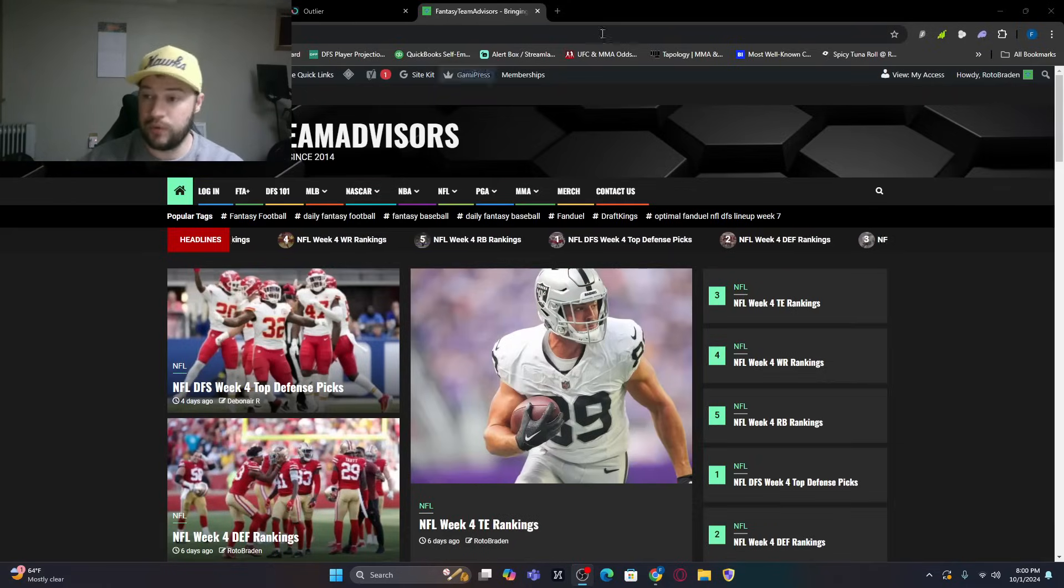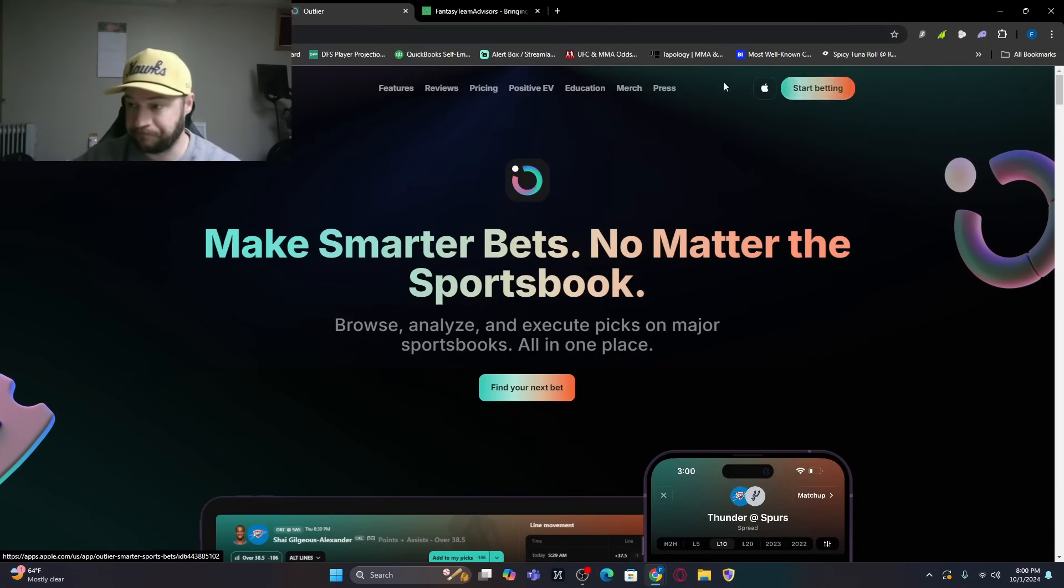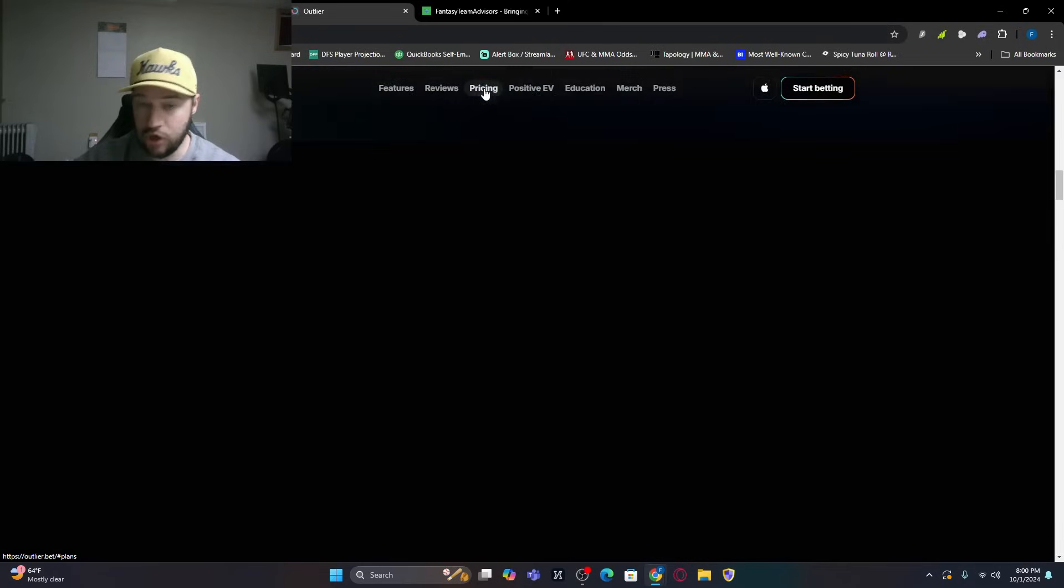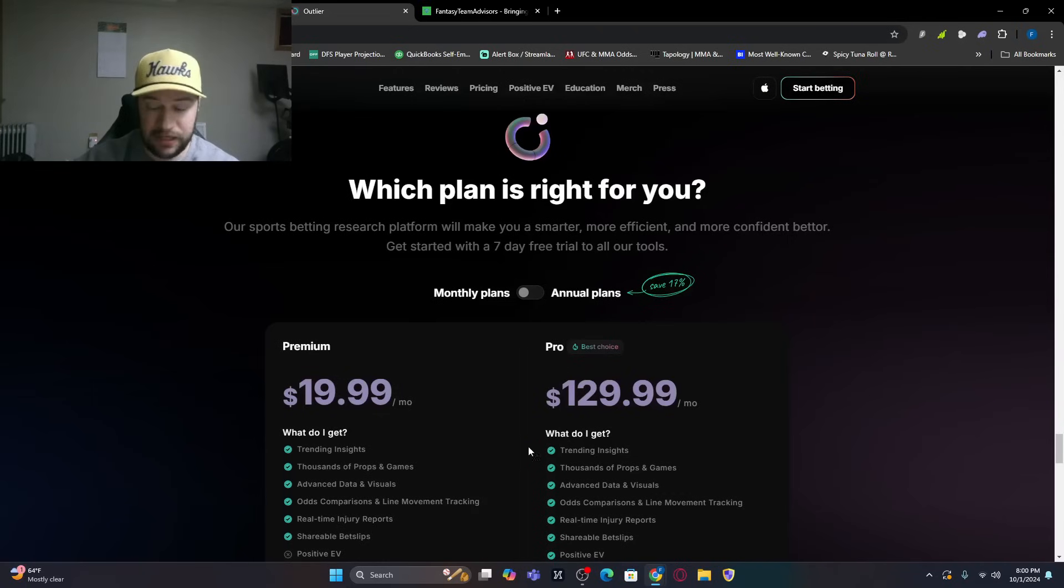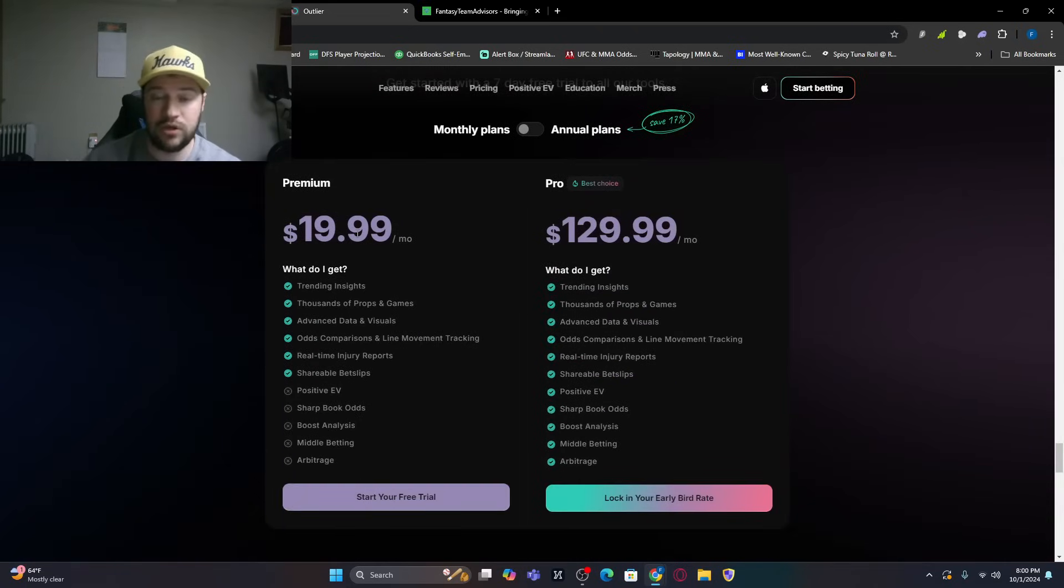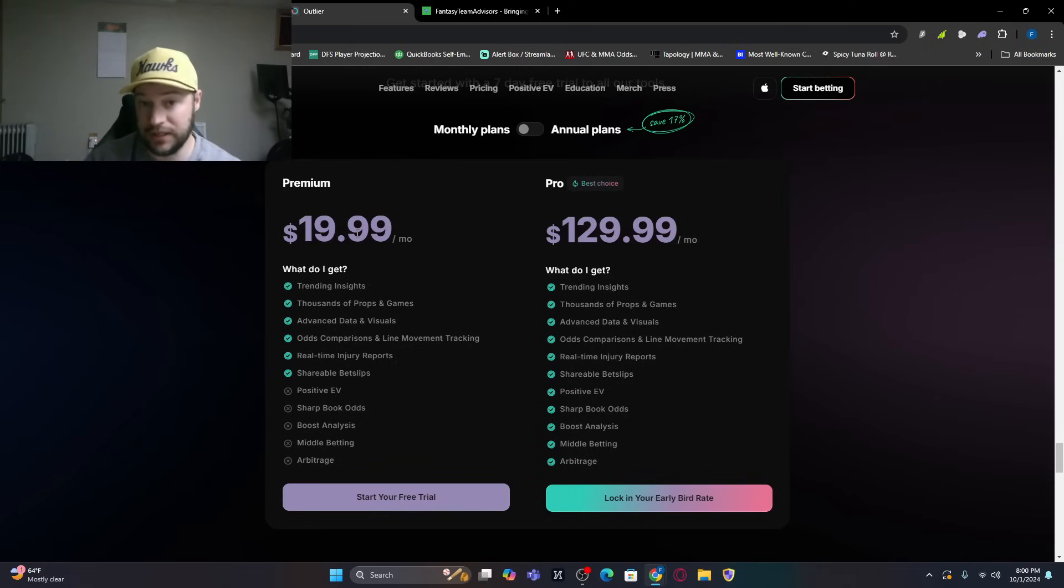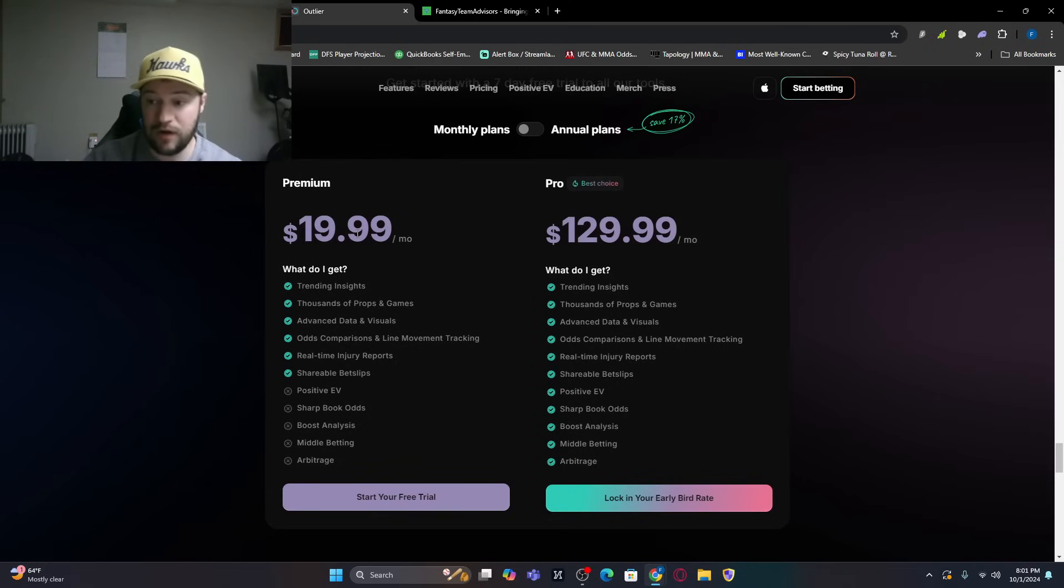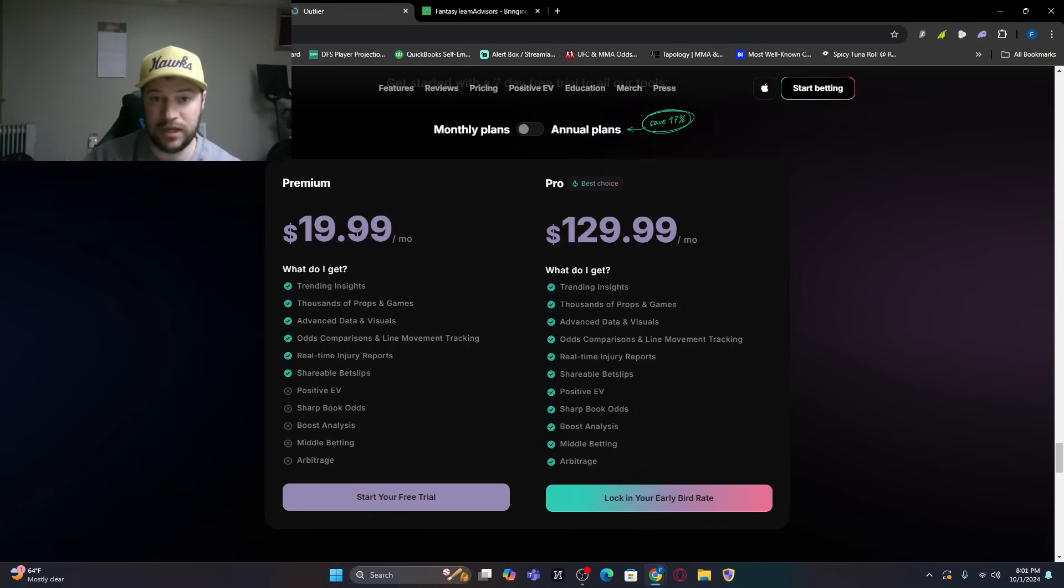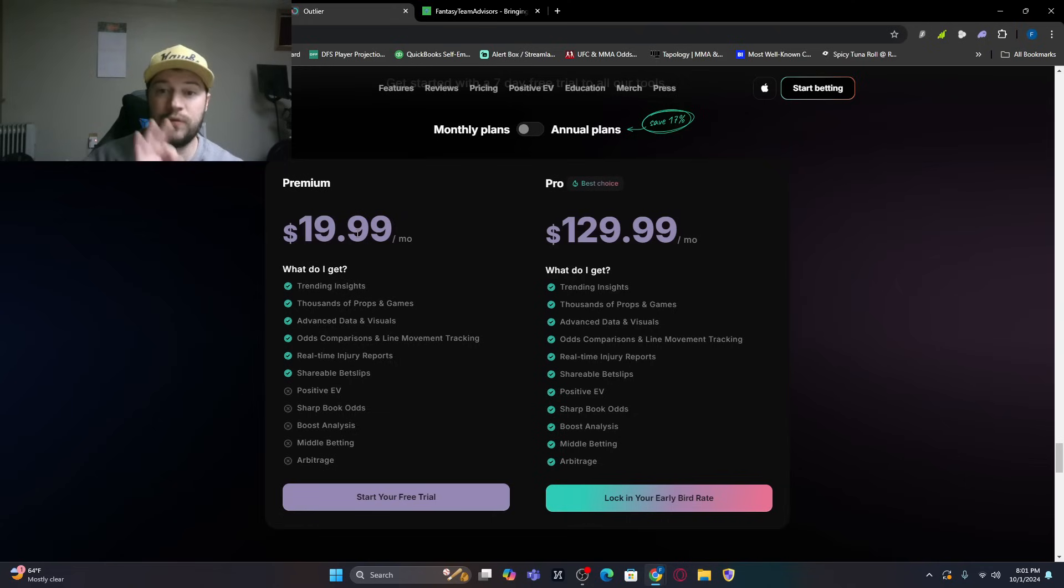You go through outlier.bet right here, go to pricing. If you sign up for the $20 package after a seven-day free trial, with our link, we will give you a free month on top of it. So you technically will get outlier for one month and five weeks of FTA Plus. If you sign up for the pro package, $130, we're going to give you three months free of FTA Plus.